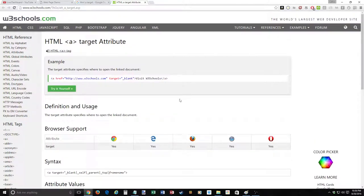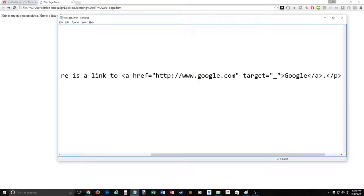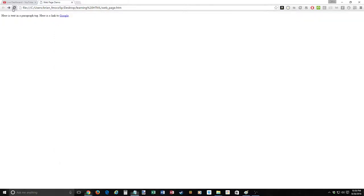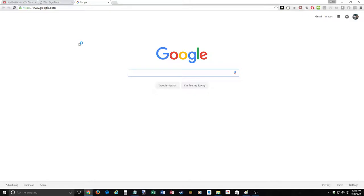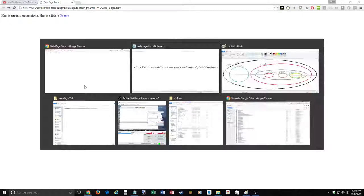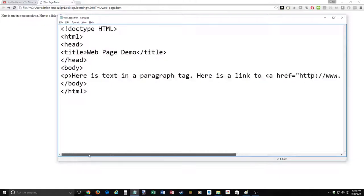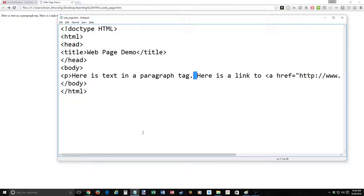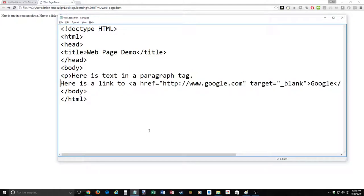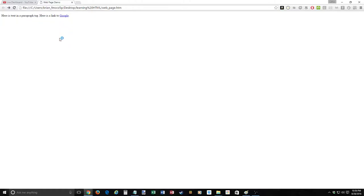That's it for the A tag and link. We've got our target set to blank — refresh and click and it opens in a new window. The last thing we're going to cover is the standalone tag. So far, everything we've done is a container tag. But what if we want to just put a return in? Remember, returns are ignored. Save and render — I still didn't get my return. There is a standalone tag for that, and it's called the break, shortened to BR.